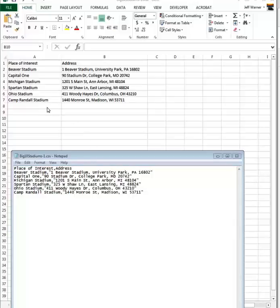Let's compare. Here's the Excel spreadsheet, and here is its corresponding CSV file. We have the field names — Place of Interest, comma, Address. We have the first record: Beaver Stadium, comma, then the address; Capital One, comma, and then the address. So this is truly a comma separated value file, which is nothing more than a text file.